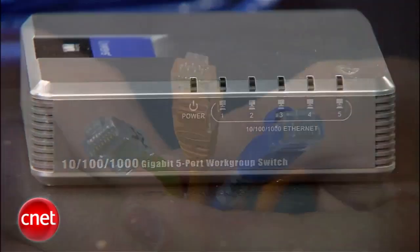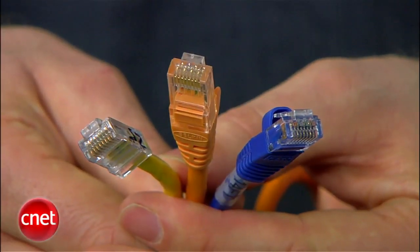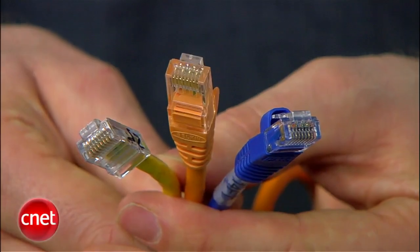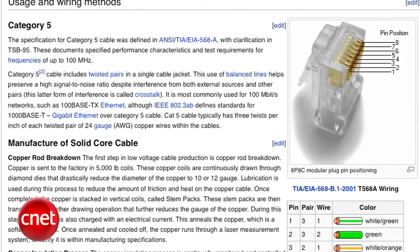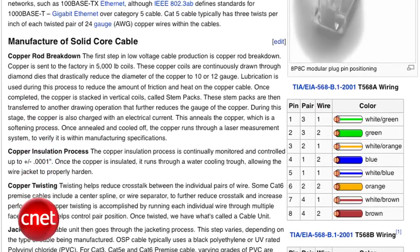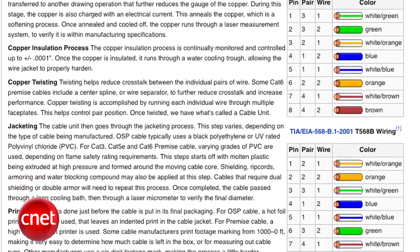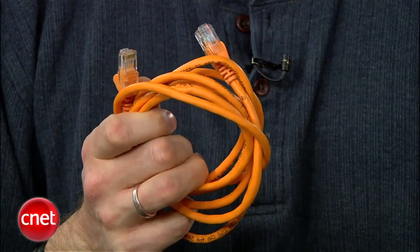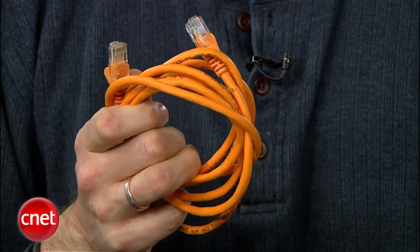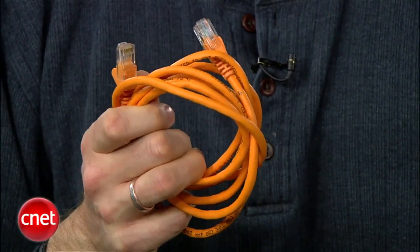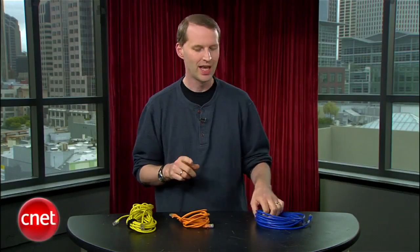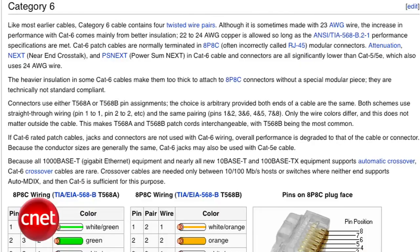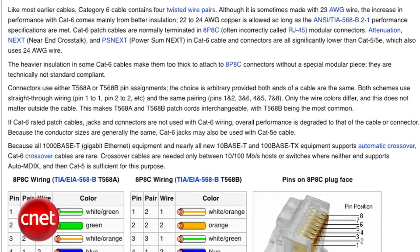Until recently, most home routers supported speeds of 10 or 100 megabits per second. However, gigabit routers have become more common. All three of these cables technically work with gigabit Ethernet. The old-fashioned Cat5 cable is no longer a recognized standard, but it technically supports gigabit speeds — just not very well. Cat5e cable is enhanced to reduce interference so that it can reliably deliver gigabit speeds, though gigabit Ethernet still pushes the cable to its limits.